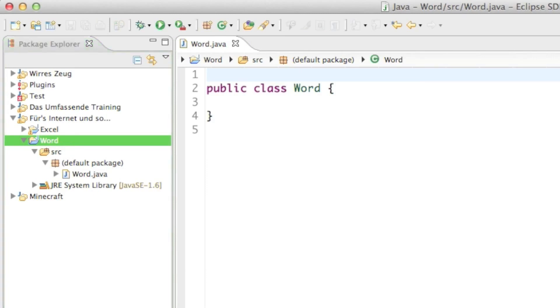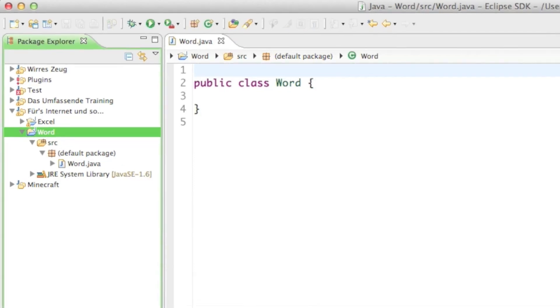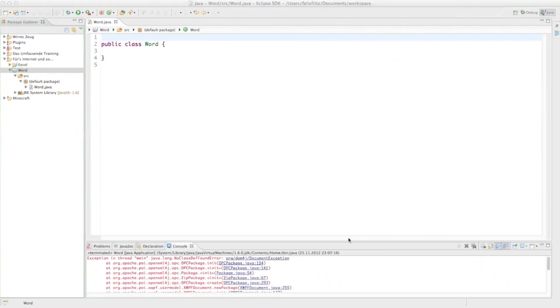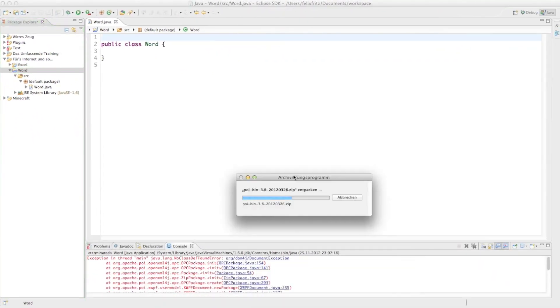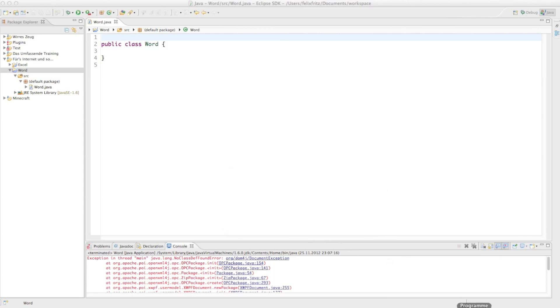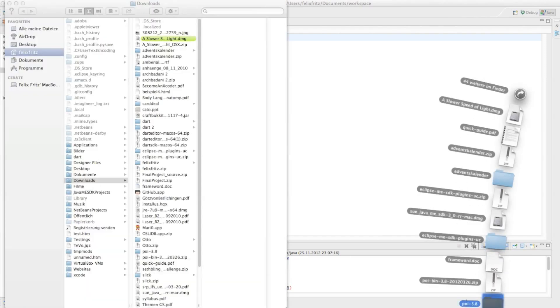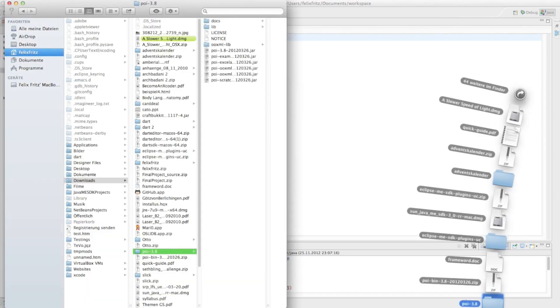Hopefully my download is finished. All right, it is. So now just unzip the file and once that is done you can see there's now a folder called POI 3.8.